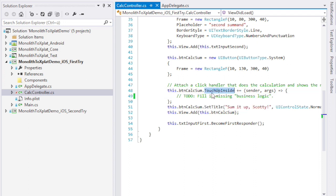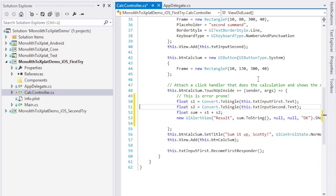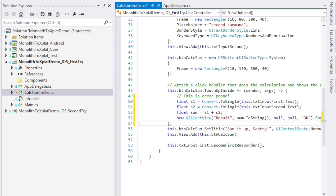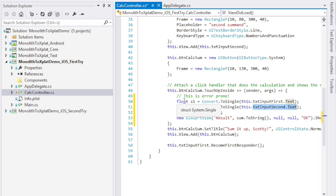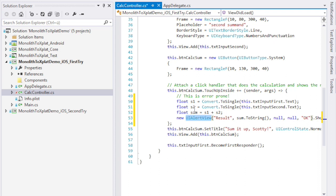Here it says fill in missing business logic. That sounds like a lot of work but it's really easy. Let me paste that in quickly. All right here we go. What we do is we take the text content of the first input field and the text content of the second input field and convert both of them to floats. We then calculate the sum of these two values and finally we use a UI alert view to spit out the result.